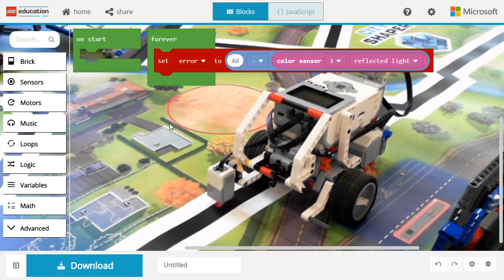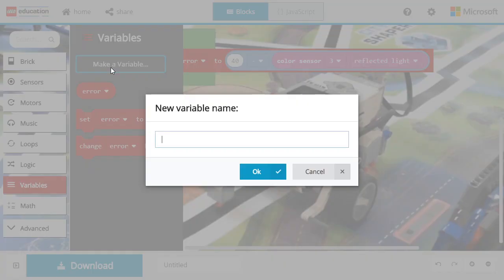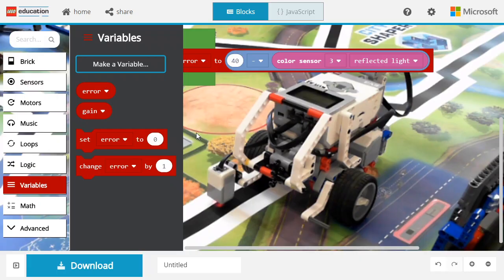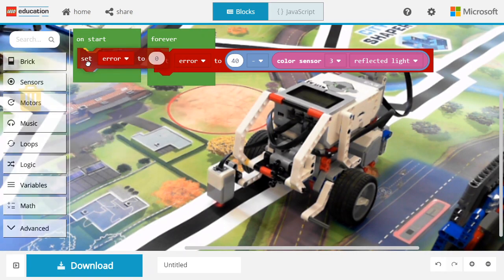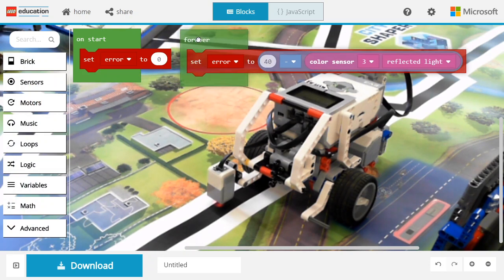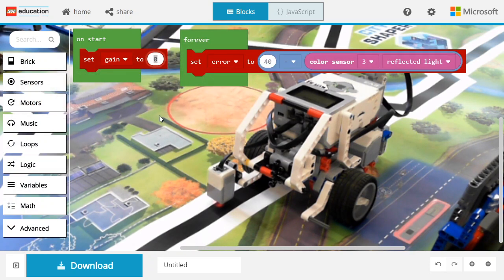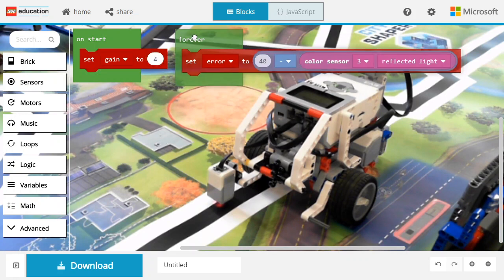Now that we have the error, we're going to do one more thing that's very important. We're going to tune it. So we're going to declare something called a gain. A gain tells how sensitive and how nervous your controller is going to be. Let's start with the value of 4. You'll see that you'll have to tune it for all your robots.